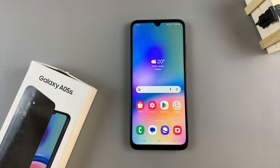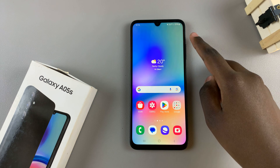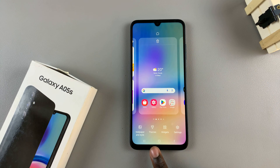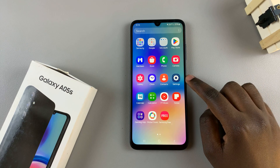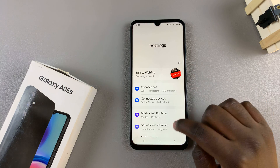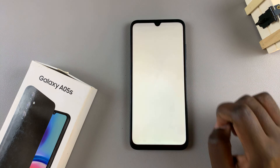Start by entering the Galaxy theme store and we have two methods we can use. The first is by long pressing on an empty space on your home screen and from here select themes. The second is by opening the settings app and from here scroll and tap on themes.